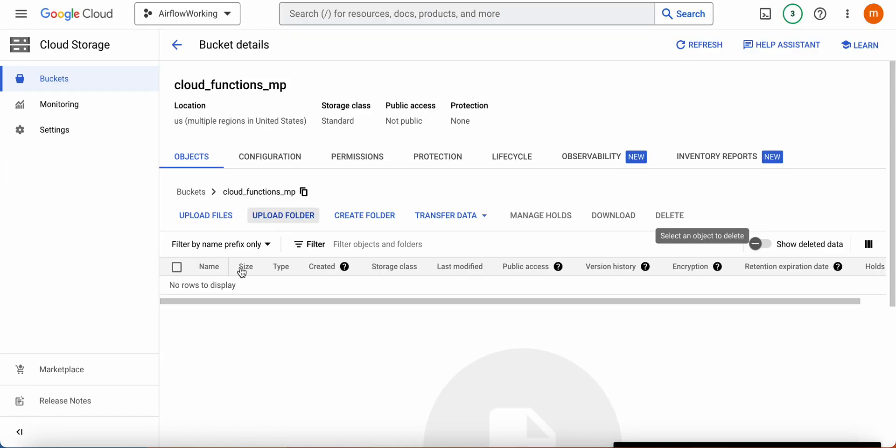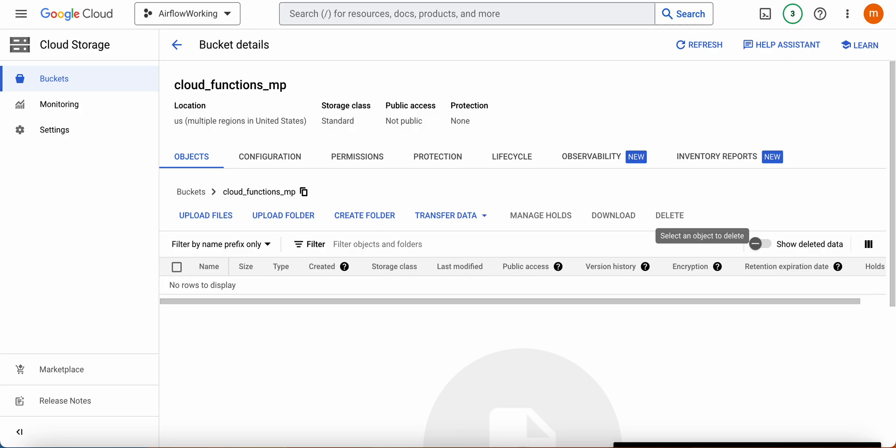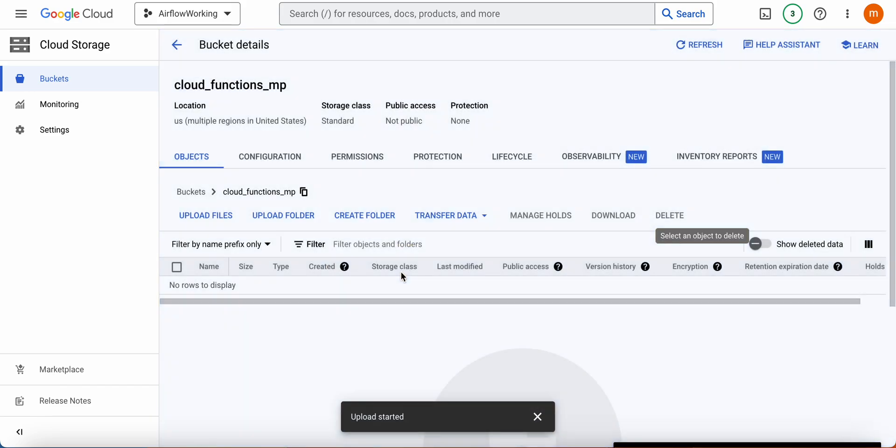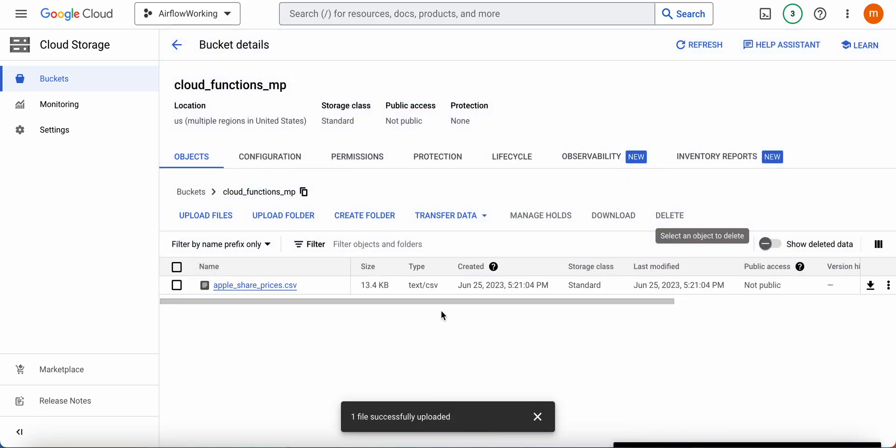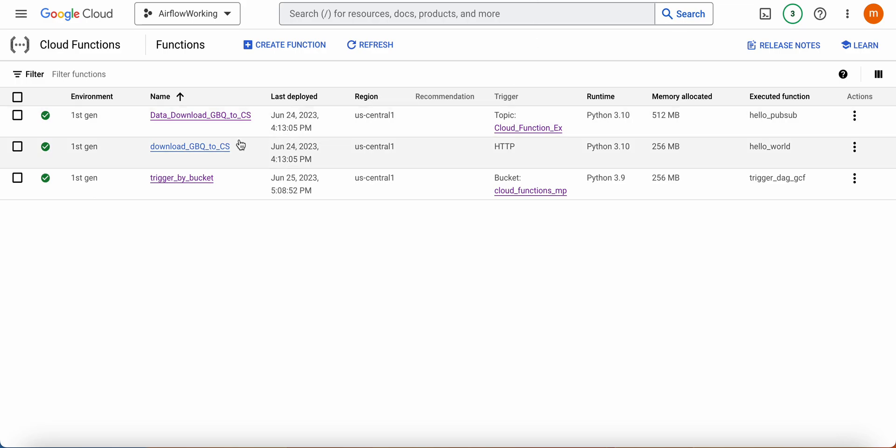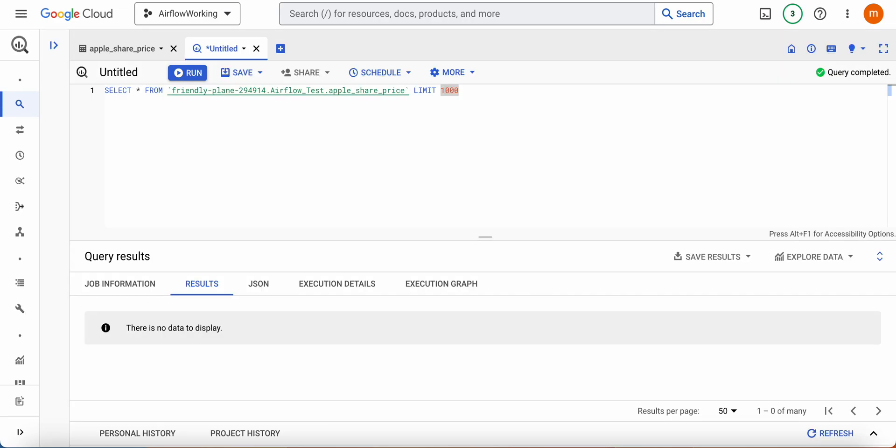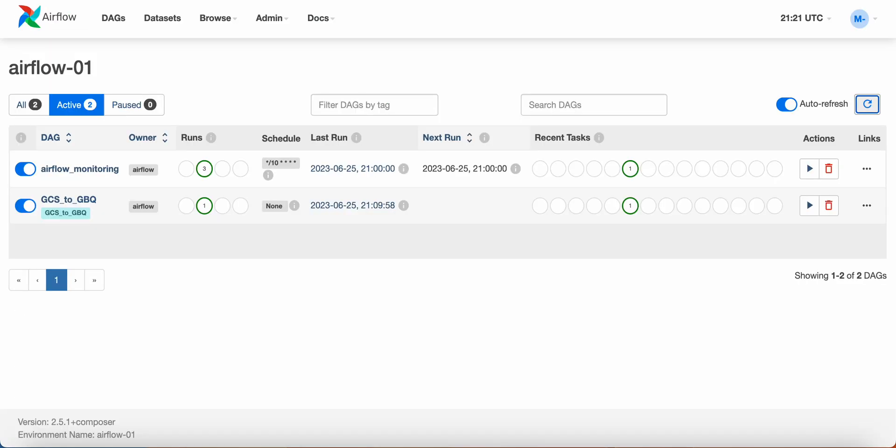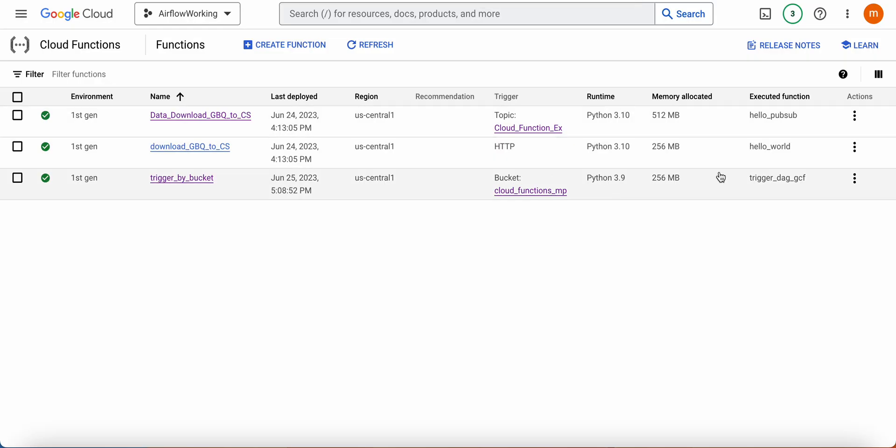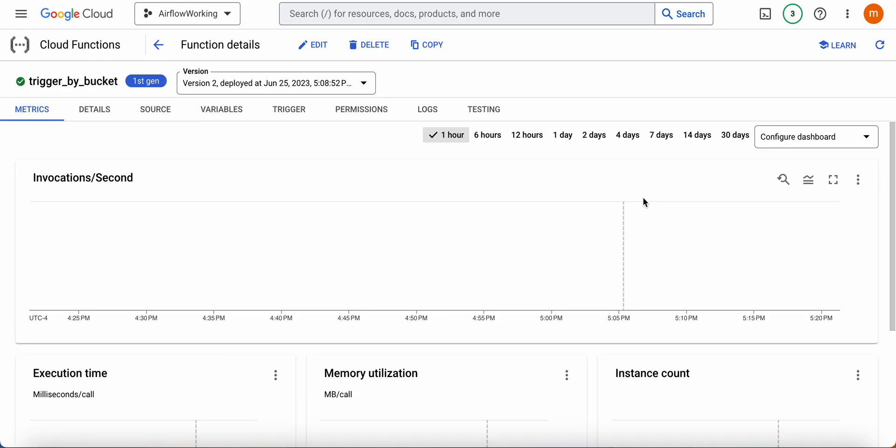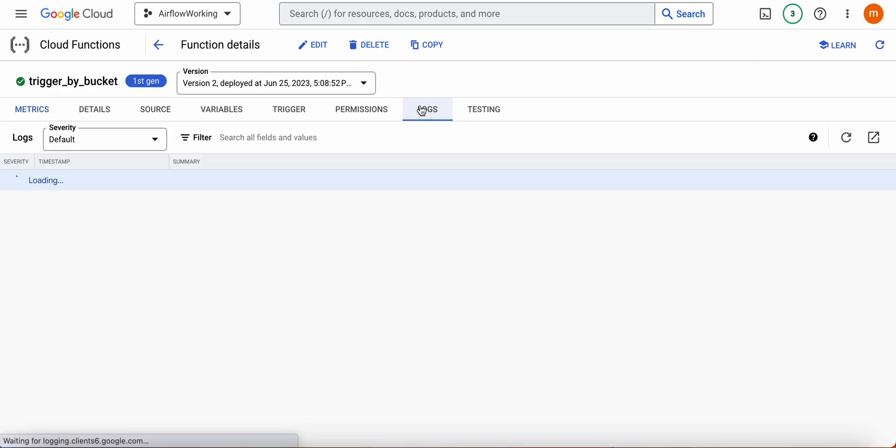So I'm going to upload a file. It's successfully uploaded. Now you can see this function gets executed here in the function area. If you go to the log, you will see a new log coming into play.